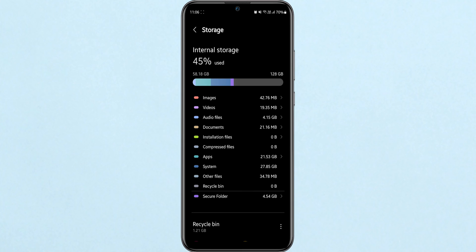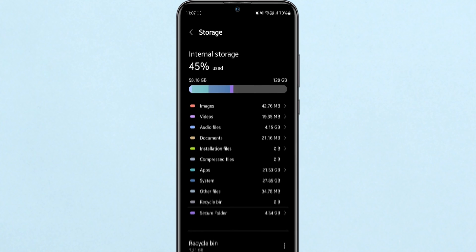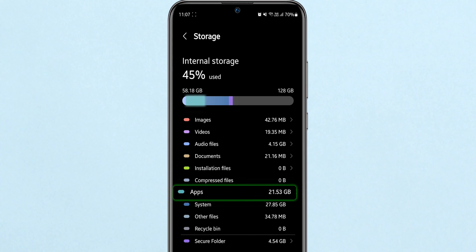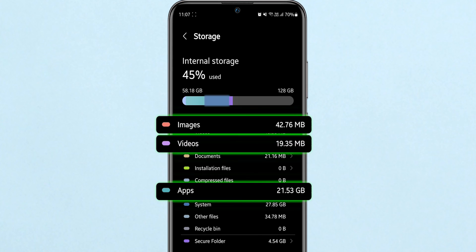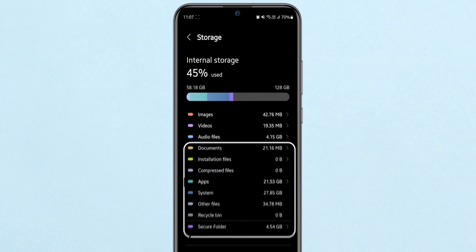Here you'll see a detailed breakdown of what's taking up space on your device. It's divided into categories like apps, images, videos, audio, and more.